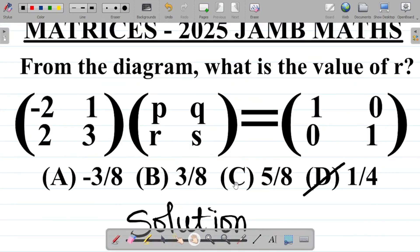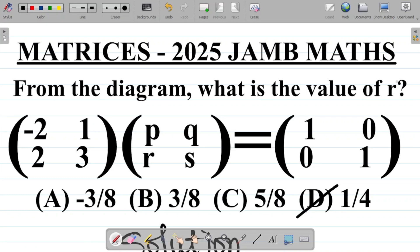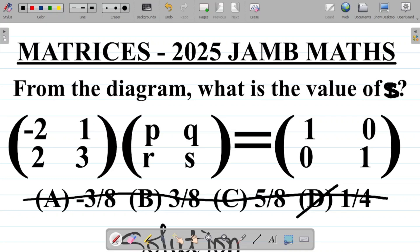Let me give you a task. From this same question, find the value of S. Leave your answer in the comment section and I'll tell you if you're correct or not.